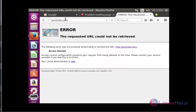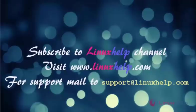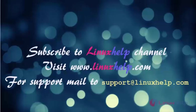Thank you for watching this video. Please subscribe to our channel LinuxHelp for further tutorials. Visit linuxhelp.com. For any queries, mail us to support@linuxhelp.com.